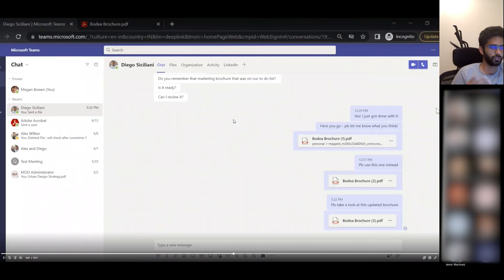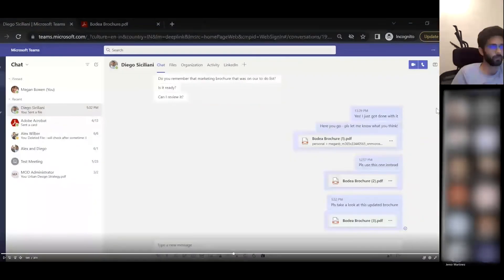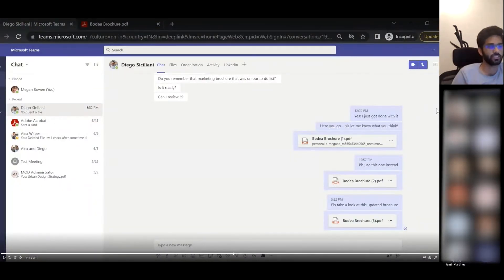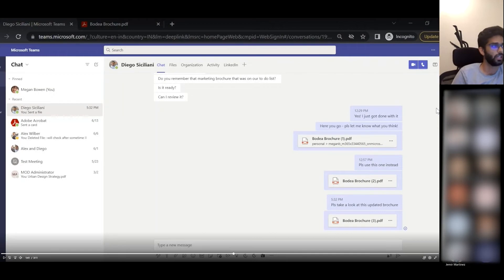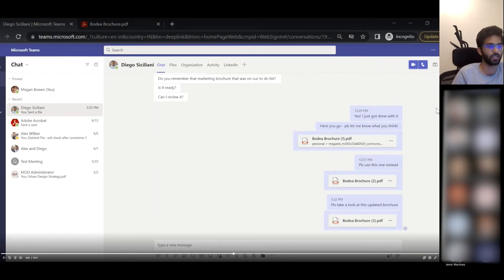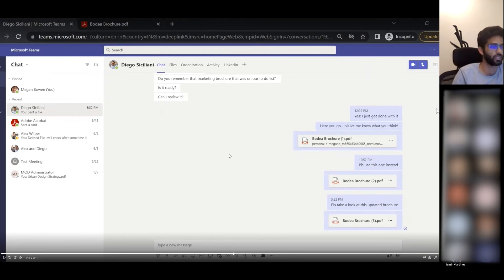That's what Diego did. How collaboration gets unlocked using this is now I move to Megan's view. What she's seeing is her chat with Diego inside of Microsoft Teams.